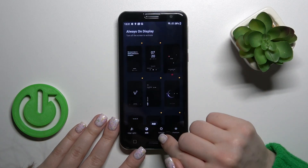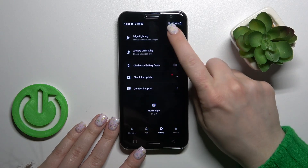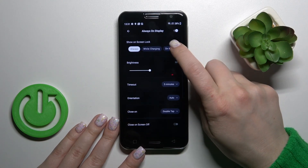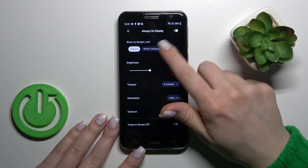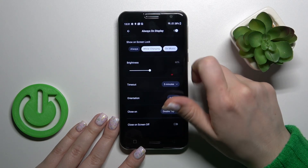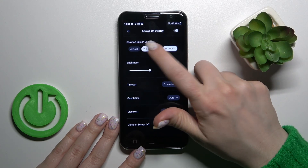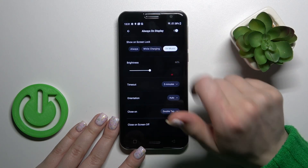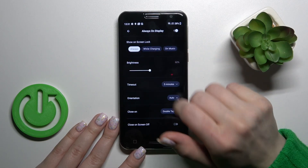Let's go back, switch the always-on display to the settings, click to the AOD options section, and here we can change show on screen, lock the AOD always while charging or on music, or we can also use these options separately or together.